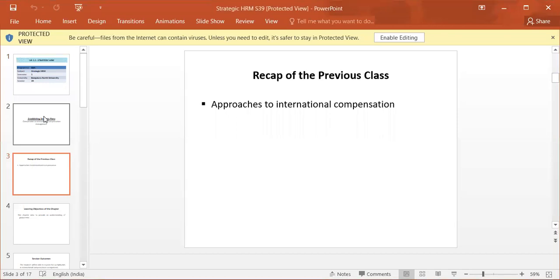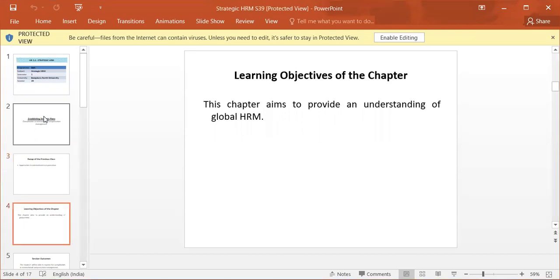A recap of the previous class: Approaches to the International Compensation. Learning objectives of the chapter.